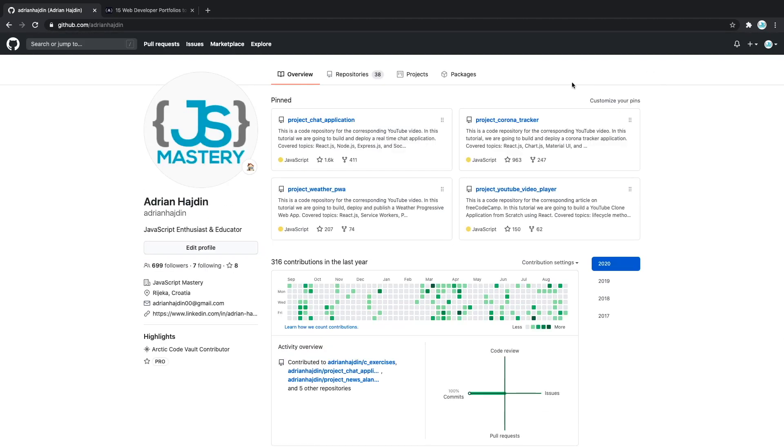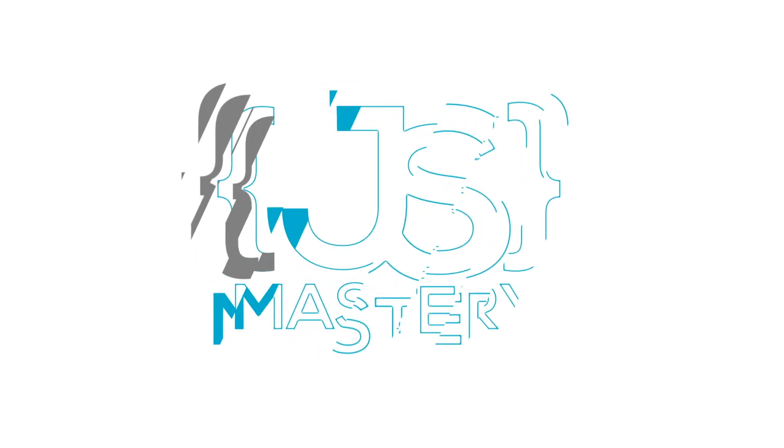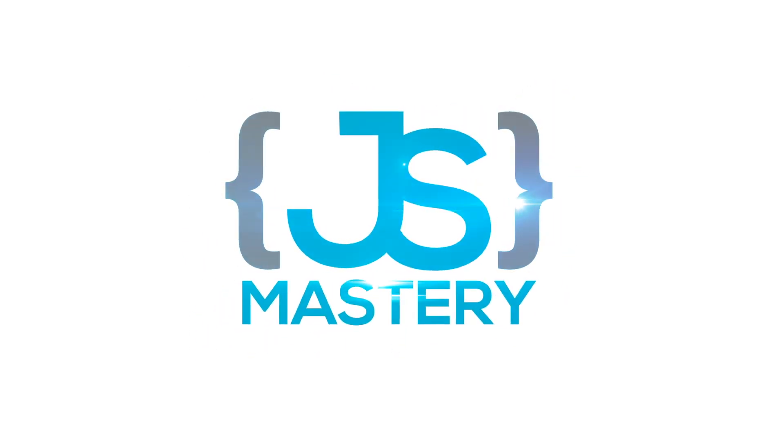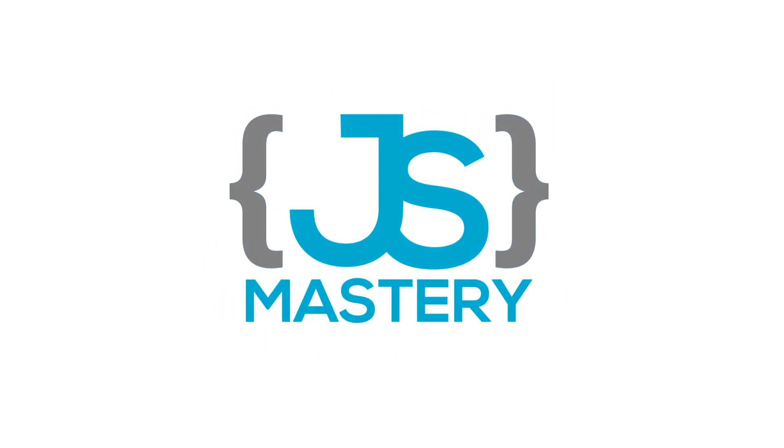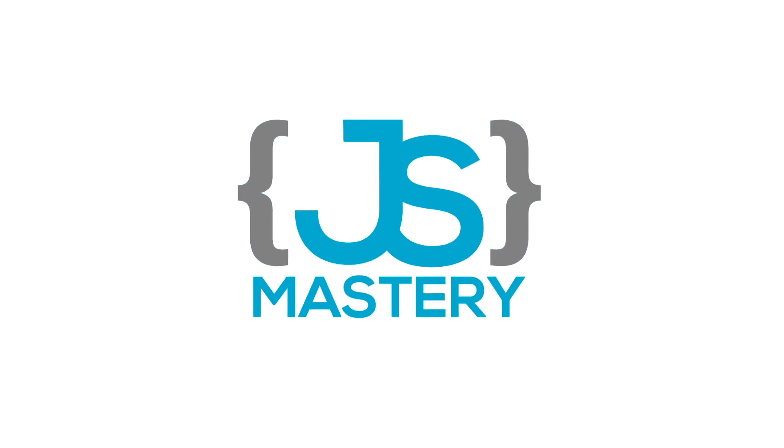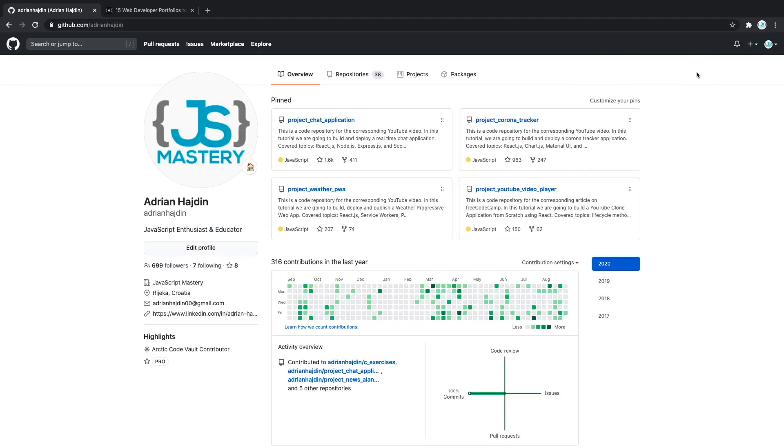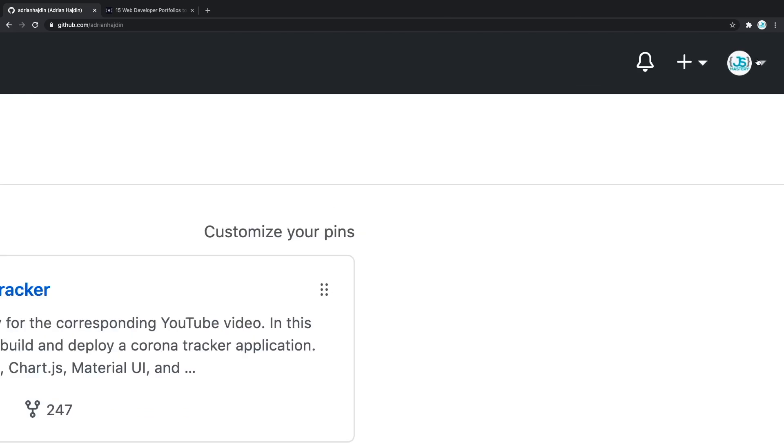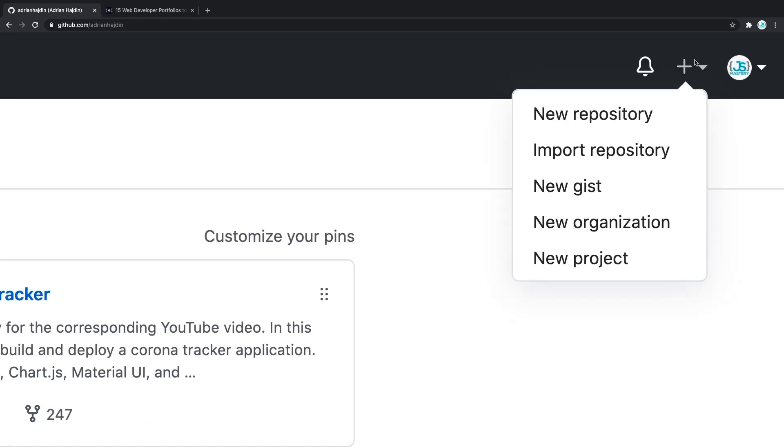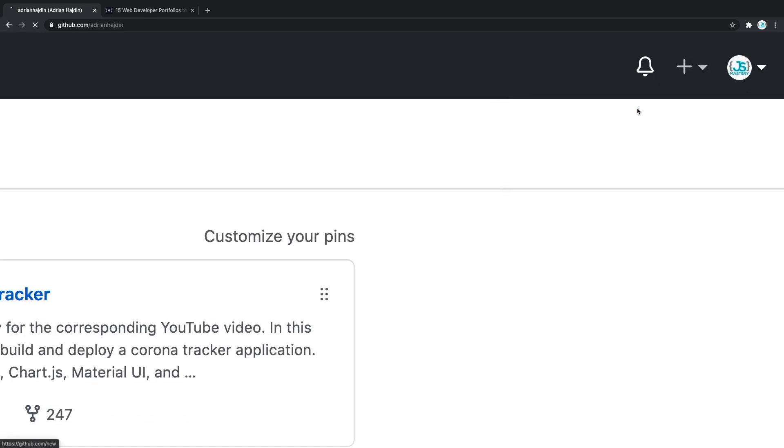Now the next logical question would be, well how can you create your own profile readme? Without any further ado, let's do that right now. Once you're logged in on your GitHub, you can navigate to the top right of your screen. Click this plus icon and then click new repository.